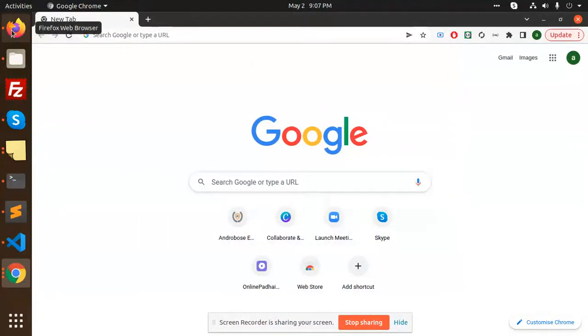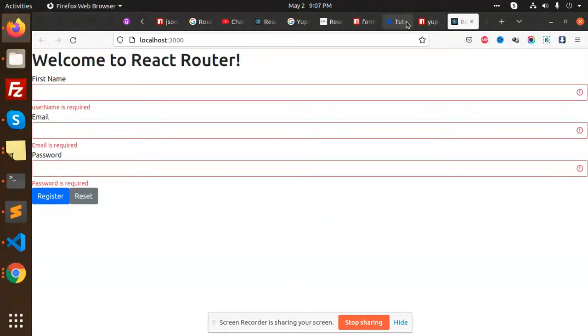Hello friends, in this video we are going to learn how to add validation in React.js. Let's start the tutorial. We are going to use two things for the validations.